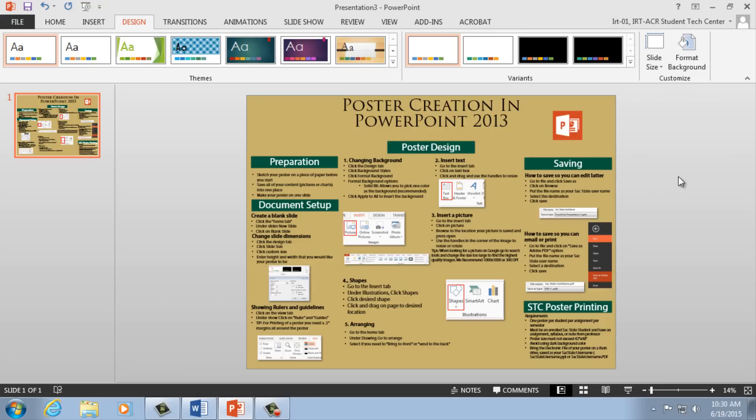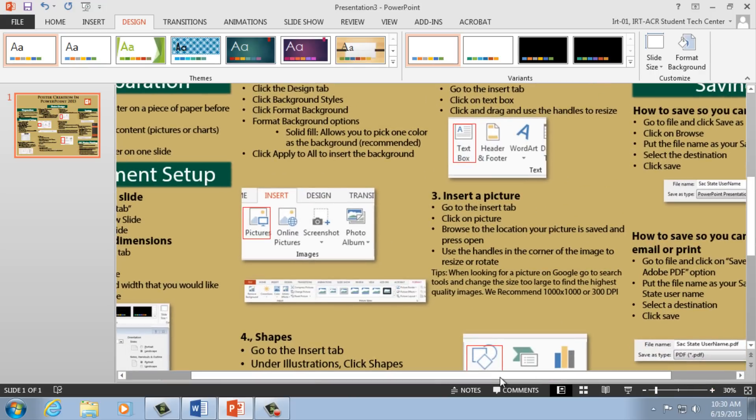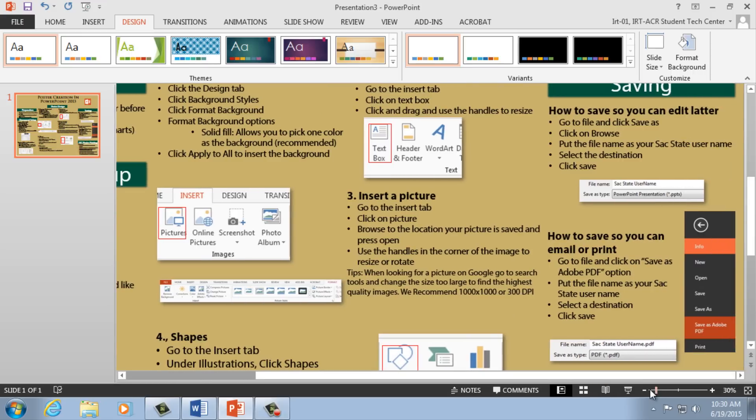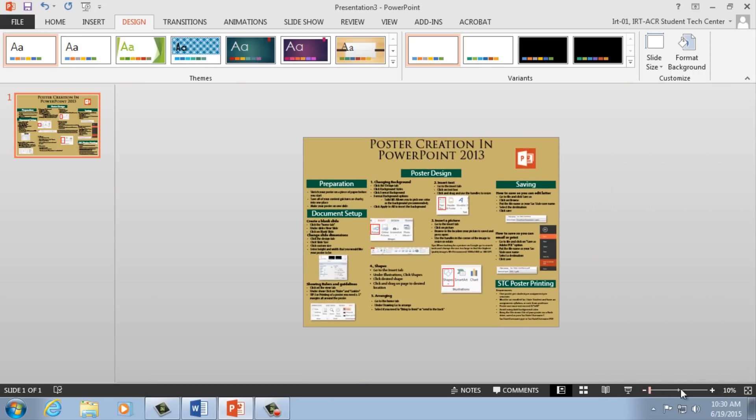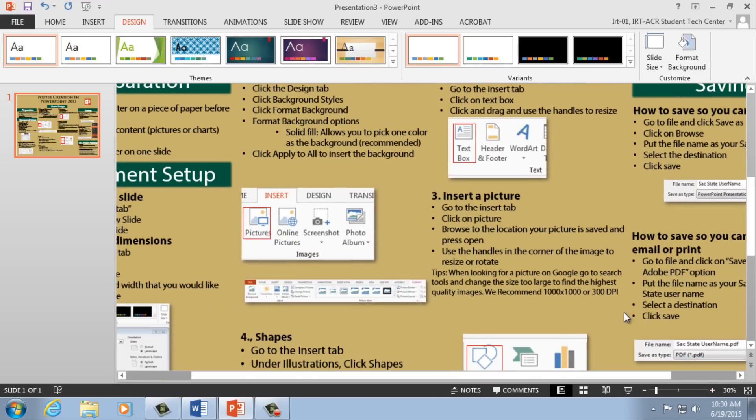Note, you're looking at your entire poster, so your content will appear smaller than what it will be printed at. To get a better idea of your content's size, adjust your zoom by clicking the plus and minus in the bottom right-hand corner. Use your zoom frequently to quickly arrange or inspect your content.